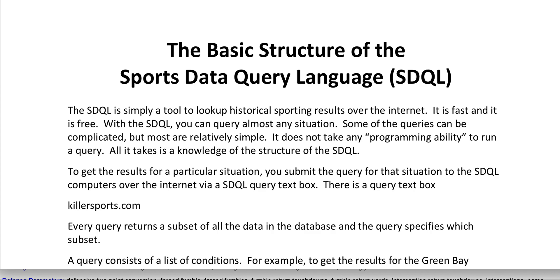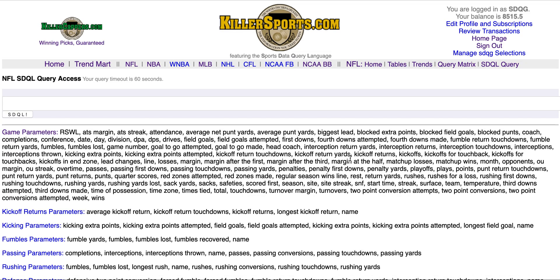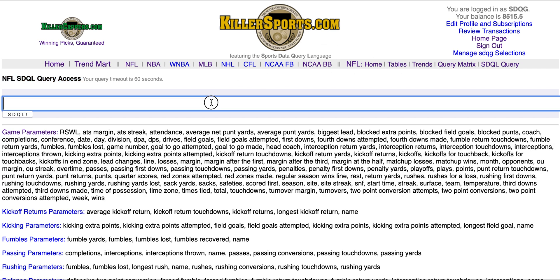To get the results for a particular query you need the query text box. There's one at killersports.com, so we're going to go there. This is the NFL query text box. You type the query in here and then you hit the SDQL button.